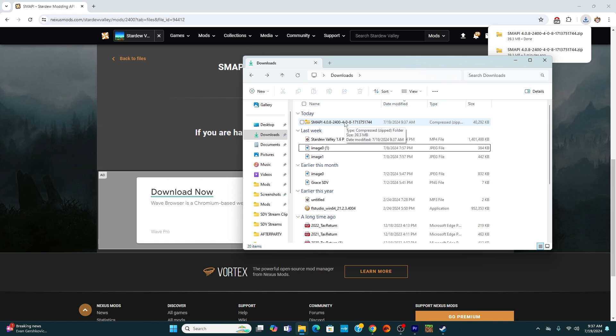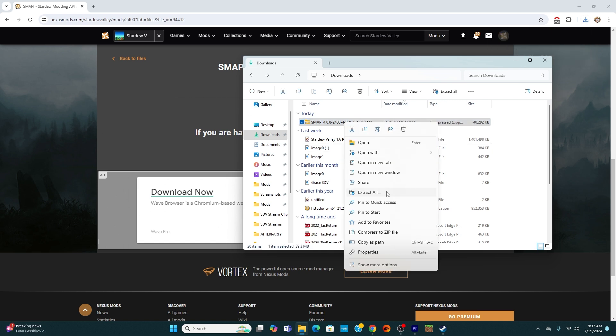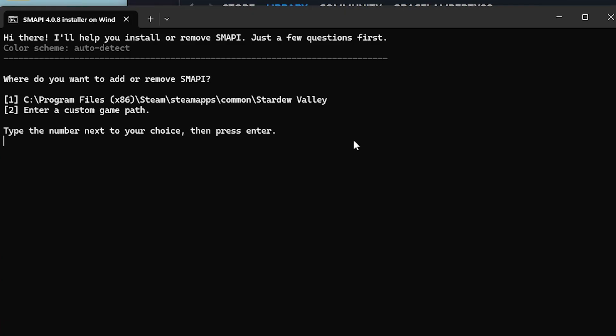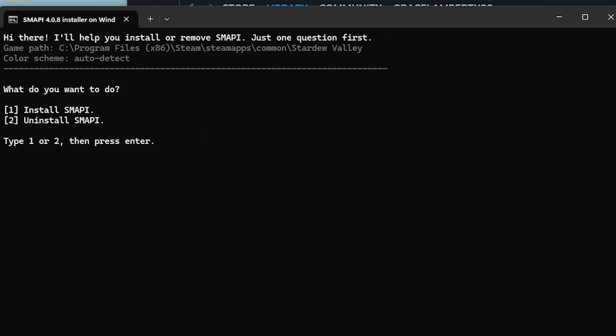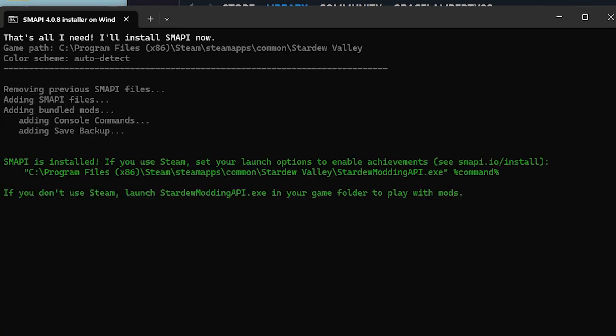Once Smappy has been downloaded, I'm going to go ahead and extract all files. From here, you are able to drag Smappy into a place on your computer. Easy to find. I simply just use desktop and I just double click the installer. You choose the device that you are installing on. Since I am using Steam, I am going to go ahead and just click one and enter. And we are installing, so we are also going to click one and enter.